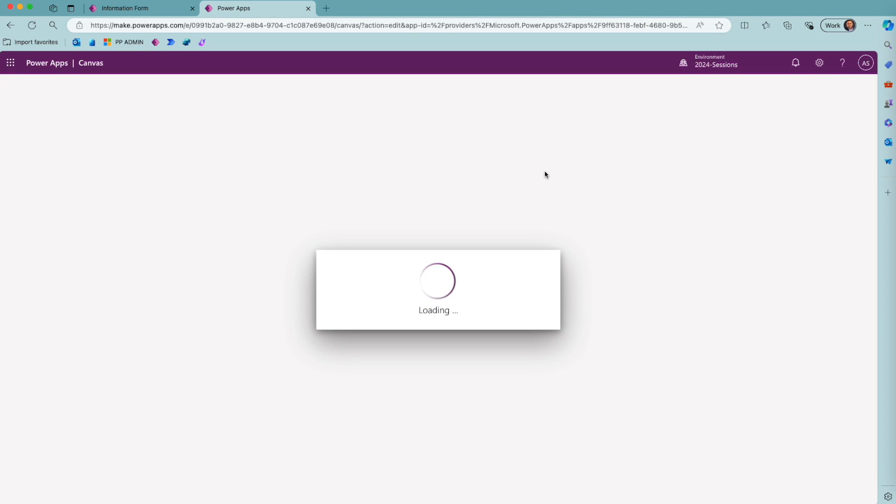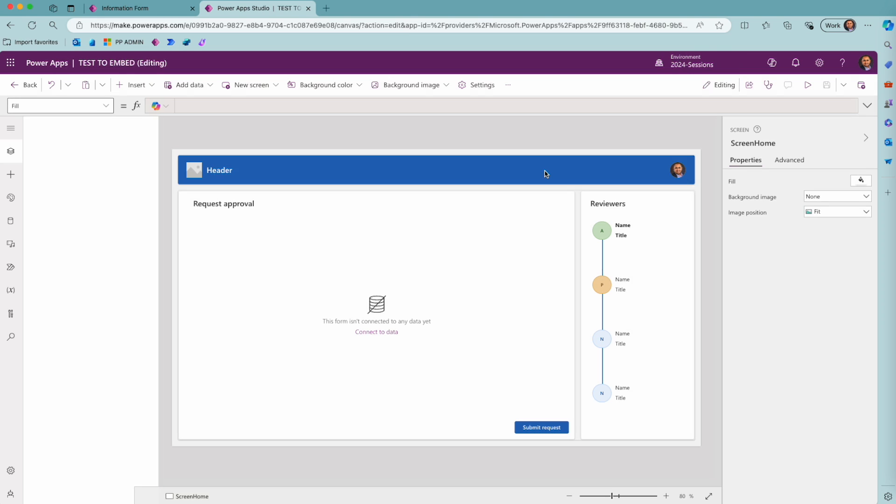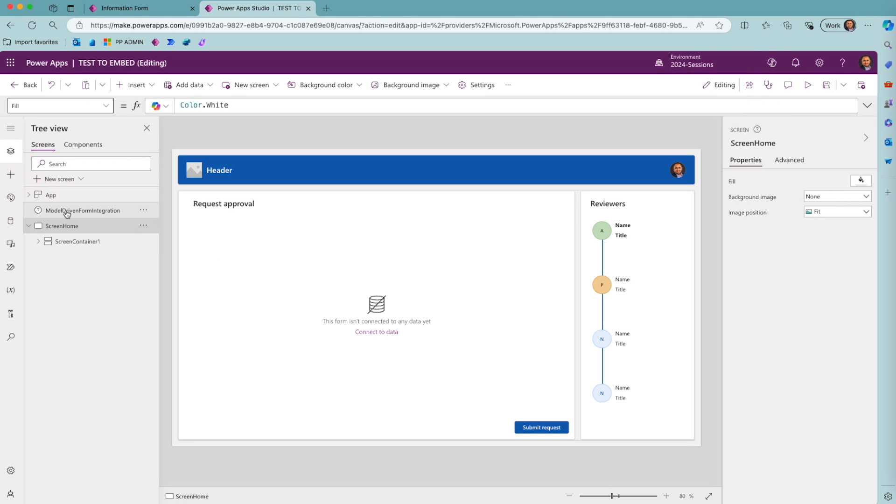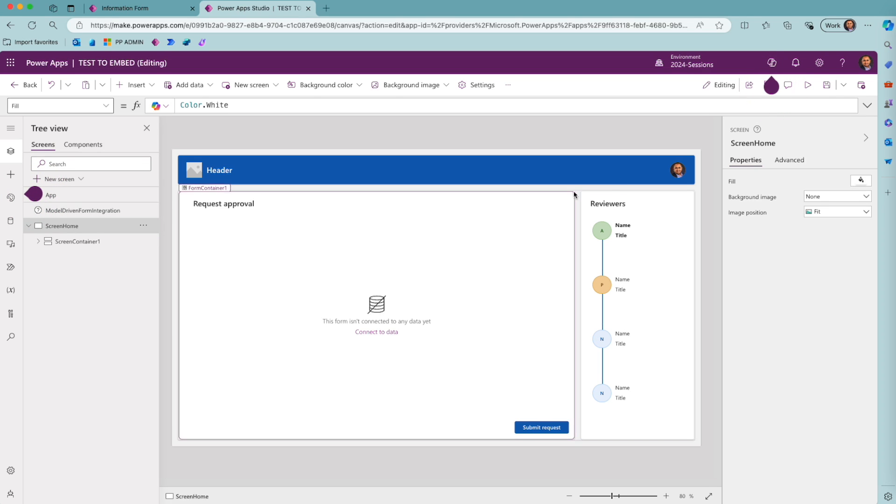By adding that part to the URL, the model-driven form integration component has been added to your canvas app, and this is what you need to integrate the data from that form with your canvas app.